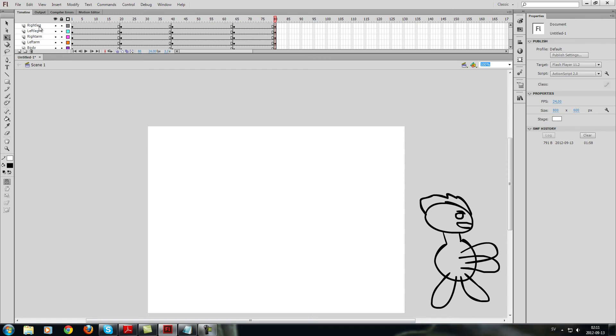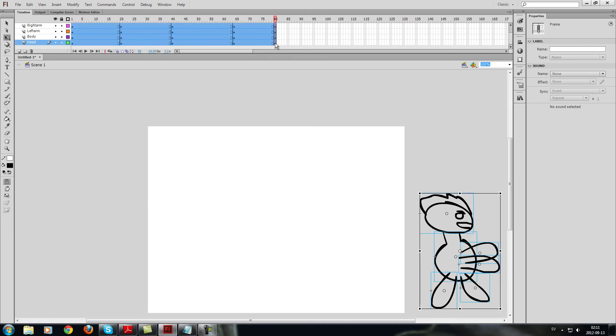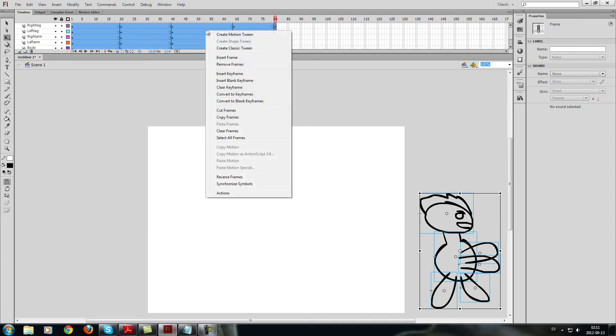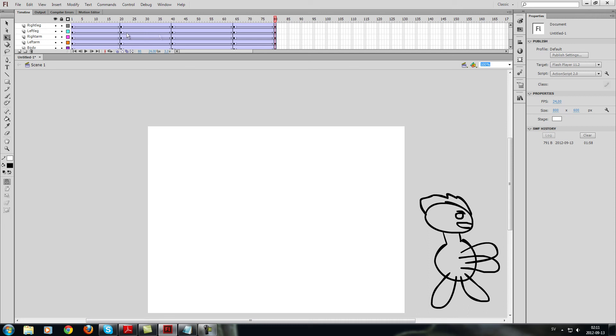I'm just going to press the right leg over here, the first layer, and go to the second, last keyframe in the whole animation. And press shift, left click again to just hover them all. Pressing right click, create classic tween. This is now when you do the animation. As you can see, it has an arrow in it.